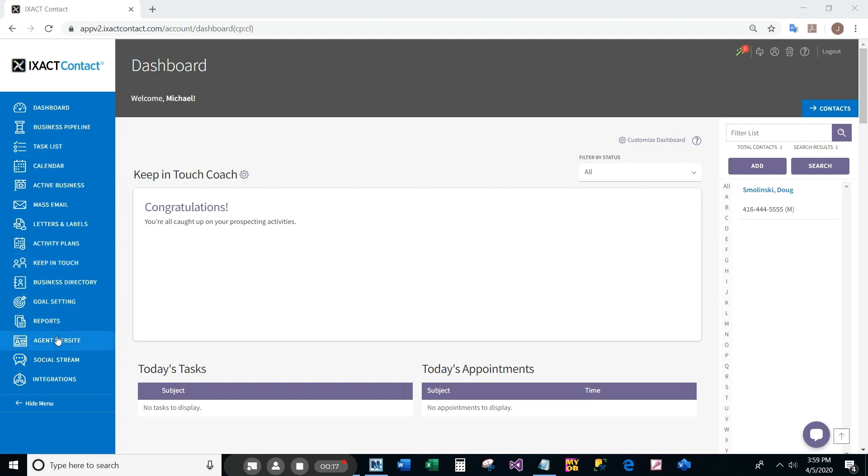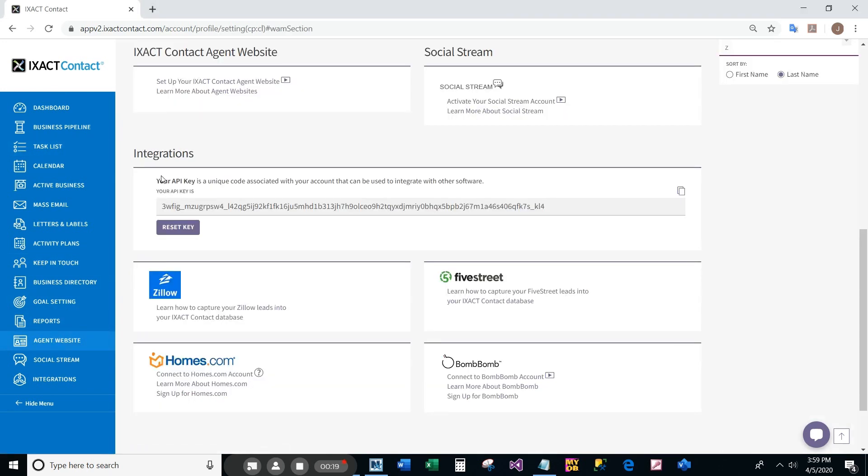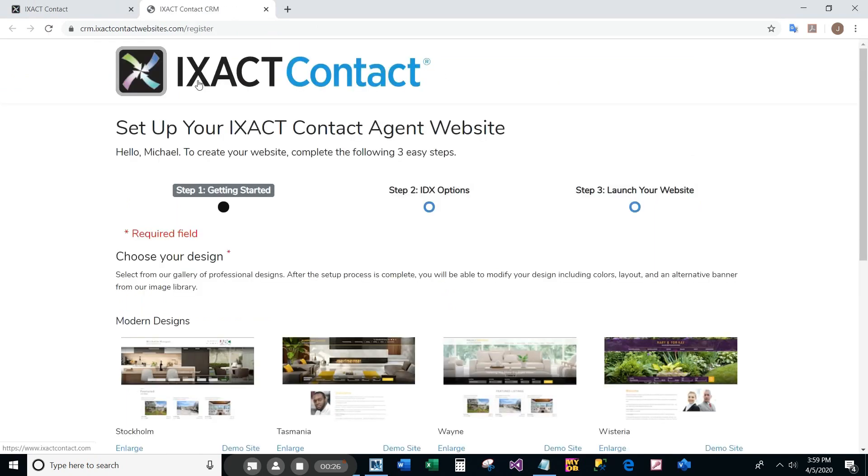Then, under the IXACT Contact agent website section of the page, click the setup link below. After a few moments, the setup page will open in a new browser window.